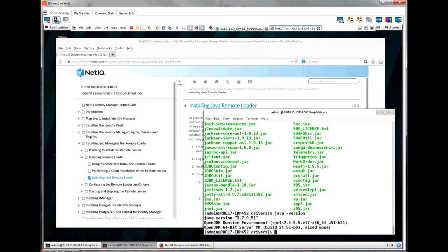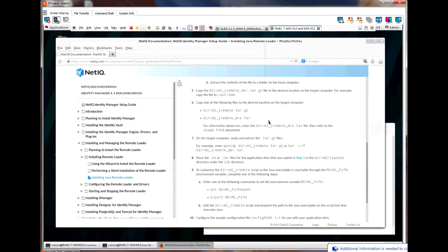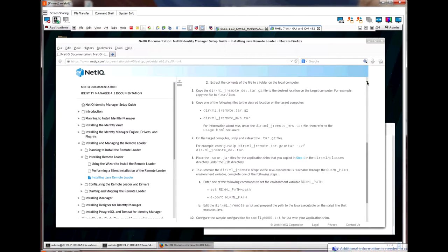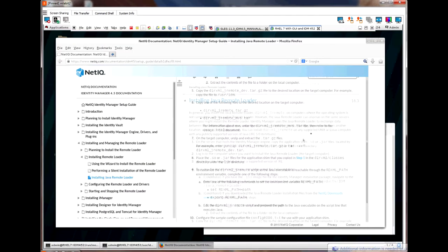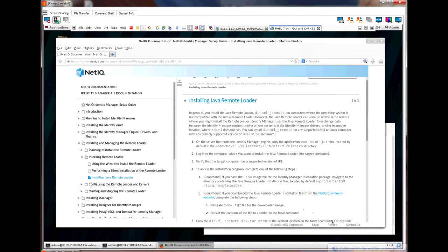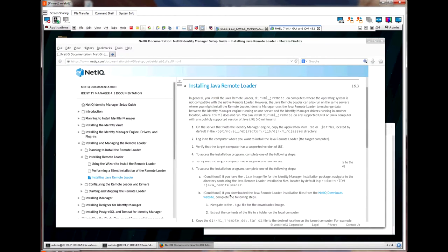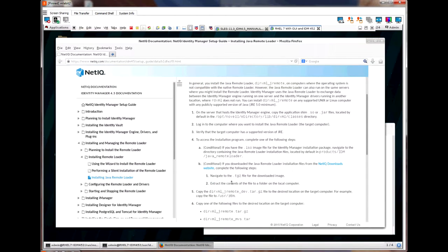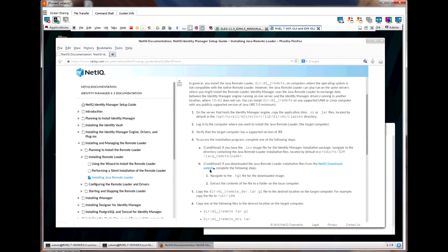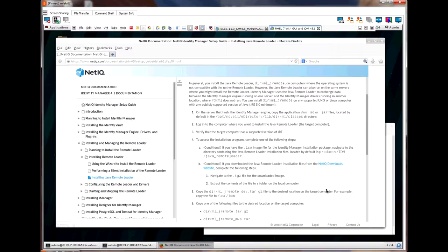The next few steps talk about where we get the Java remote loader files and how to install them. Step 5 shows you two options of where you might get the Java remote loader files. Option A is your best bet, which is getting them from the IDM DVD or ISO, which you can get from the NetIQ download site. Option B says you can download just the Java remote loader files, but I've investigated this and the files are not available in a standalone software package patch or service pack. On the Red Hat server, I have an IDM 4.5 ISO already mounted.